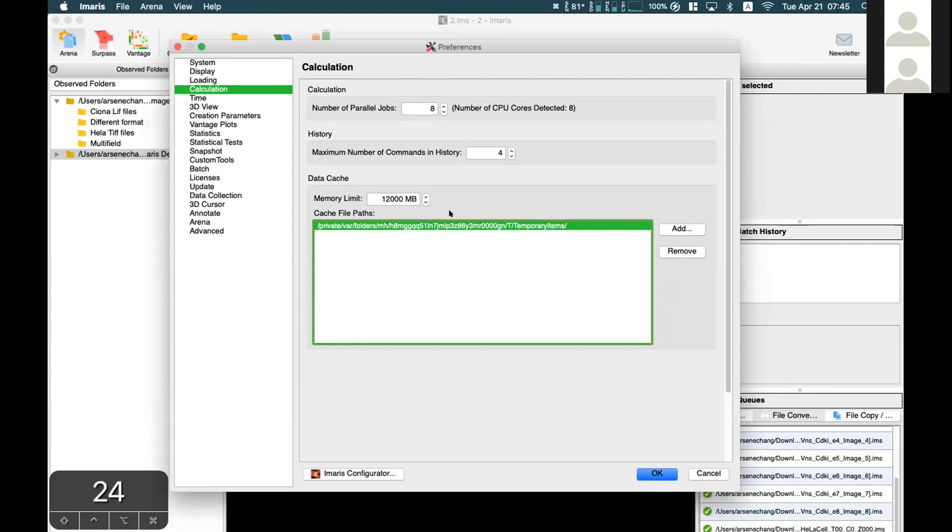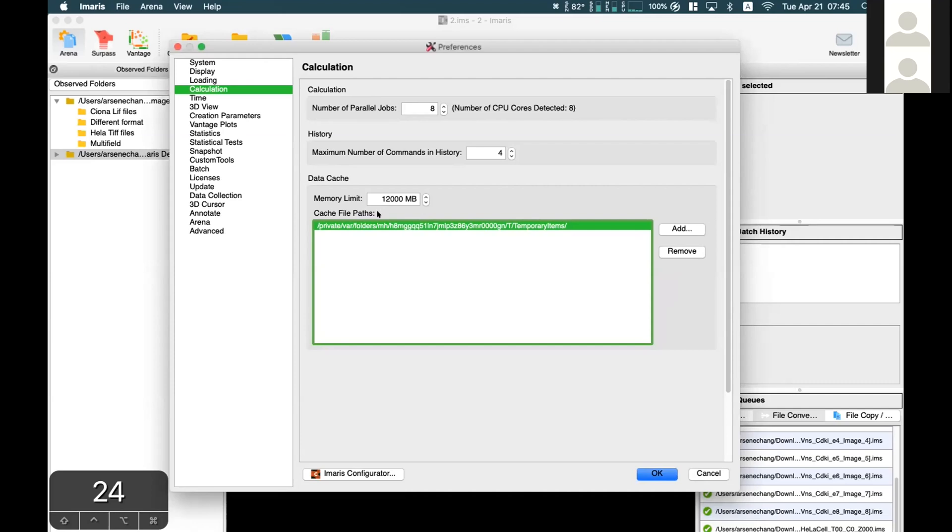For example, if the maximum data size you'll process is 5 gigabytes, we recommend having more than 50 gigabytes for memory limit and cache file path.